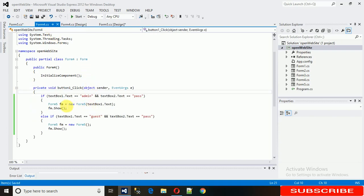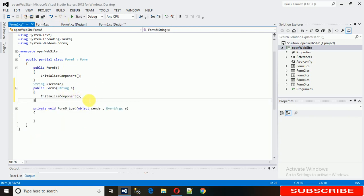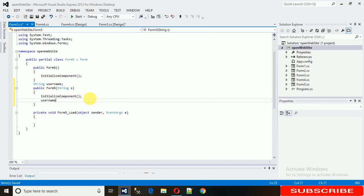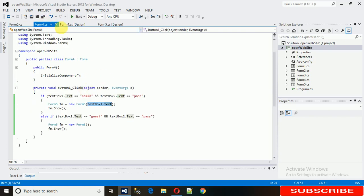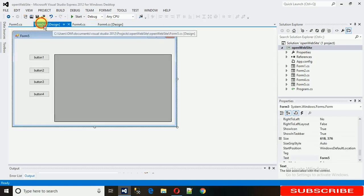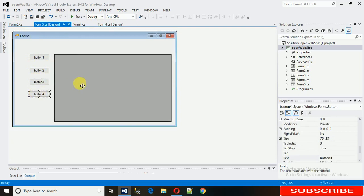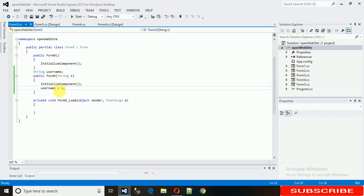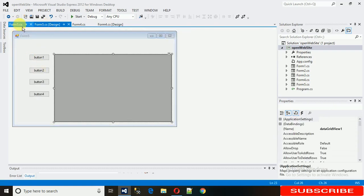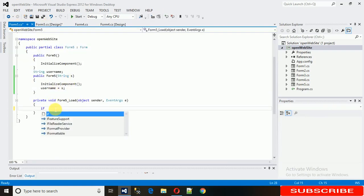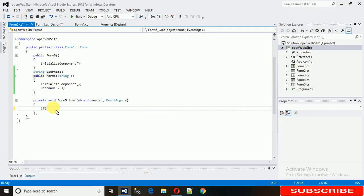The error is fixed now. The text is received in string 's', and I assign it: username = s. Now in the Form5 Load event, I check: if the username is guest, hide the relevant controls. If admin, everything stays visible.